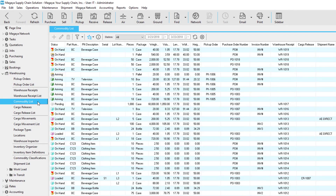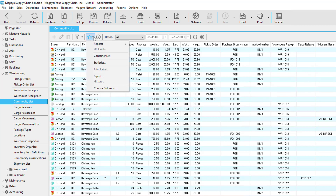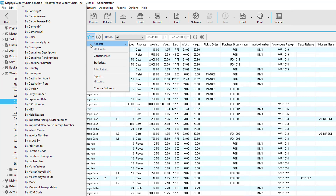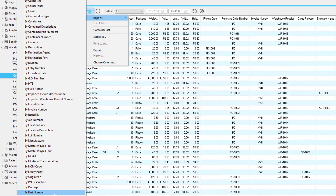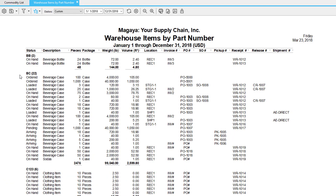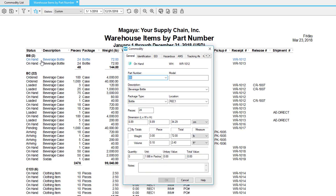The commodity list can be seen as the center of the warehousing section. It has all the items from every single transaction in Magaya. If we click on the actions button and go to reports, we see many different types of reports we can choose. Each of these options are related to the columns within the commodity list. For example, let's choose part number. Since we chose by part number, you'll see in bold all the different part numbers. Each line represents where this part number is in Magaya. If we double-click a line, we see the related transaction.